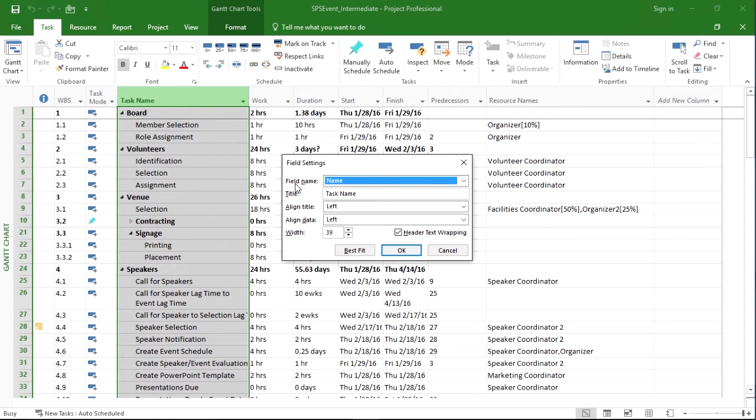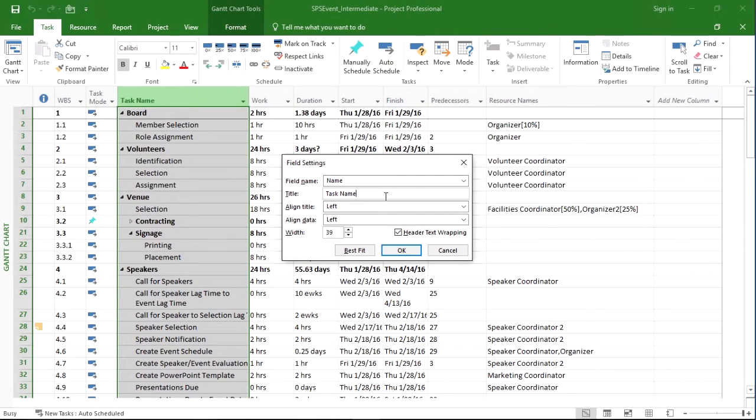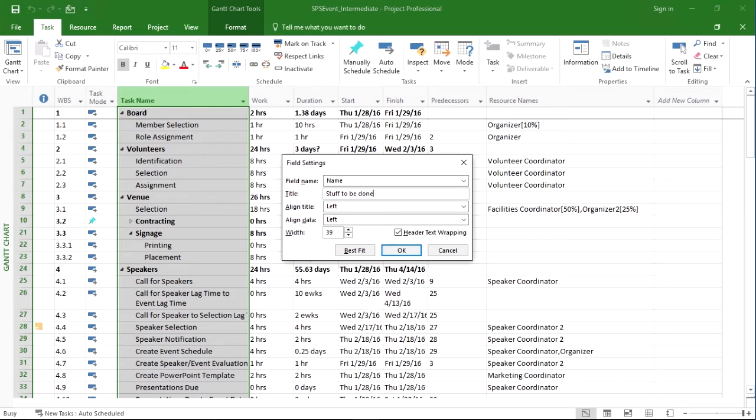In this case, name, as well as the title. You'll see that the field name is internally name, but the title is set to task name. We could change this to something else like stuff to be done.